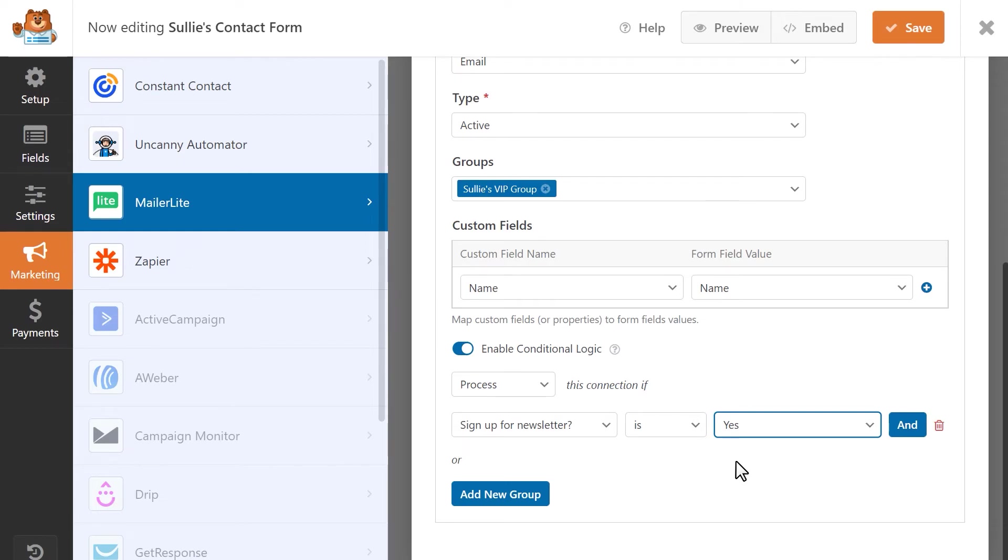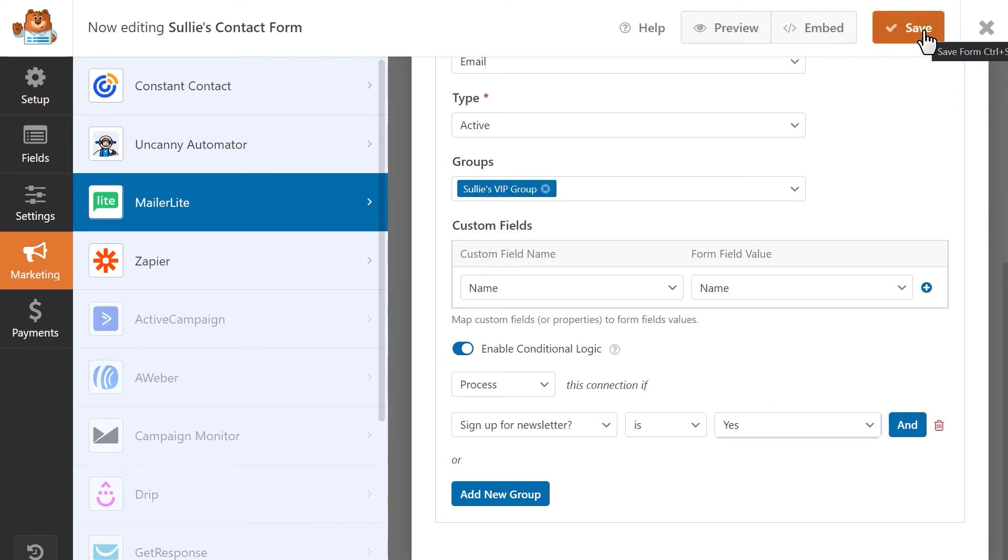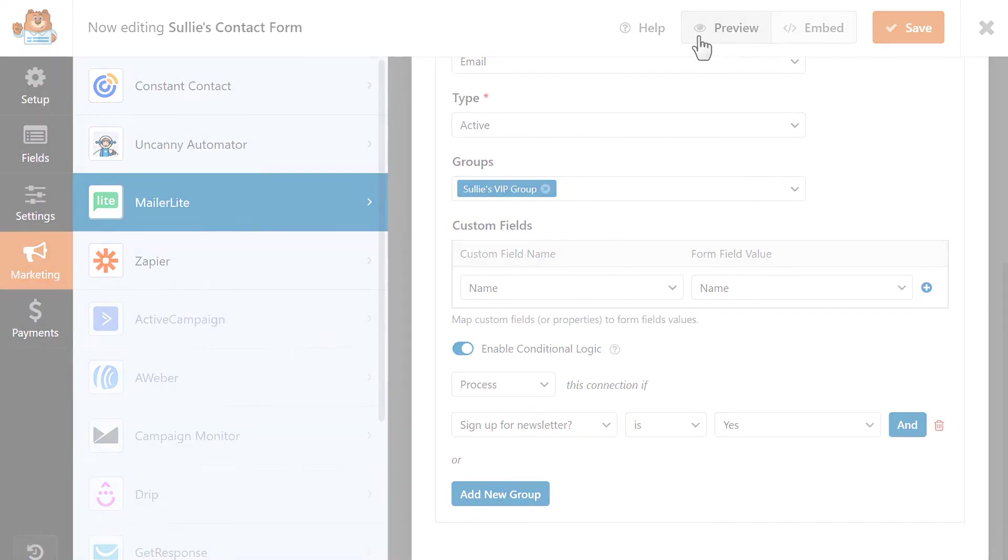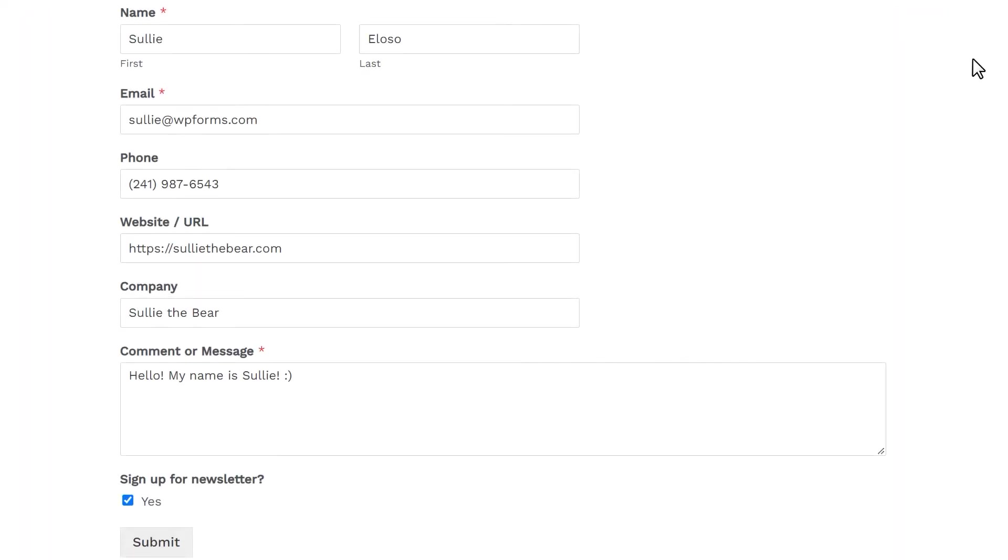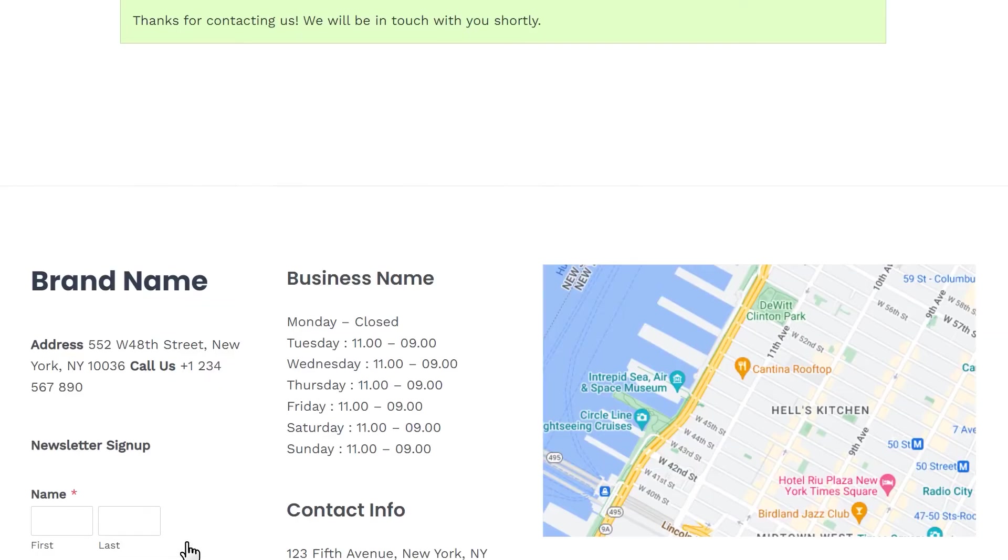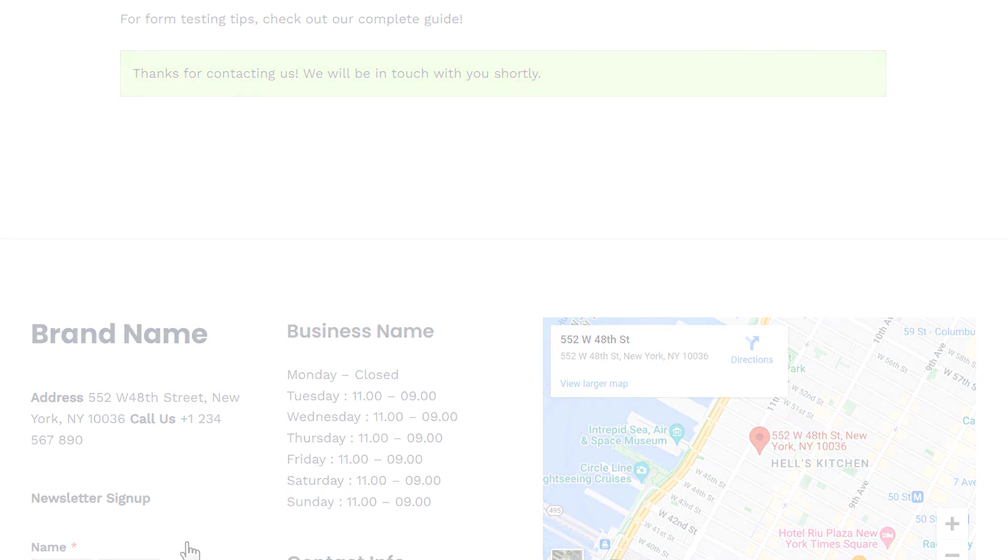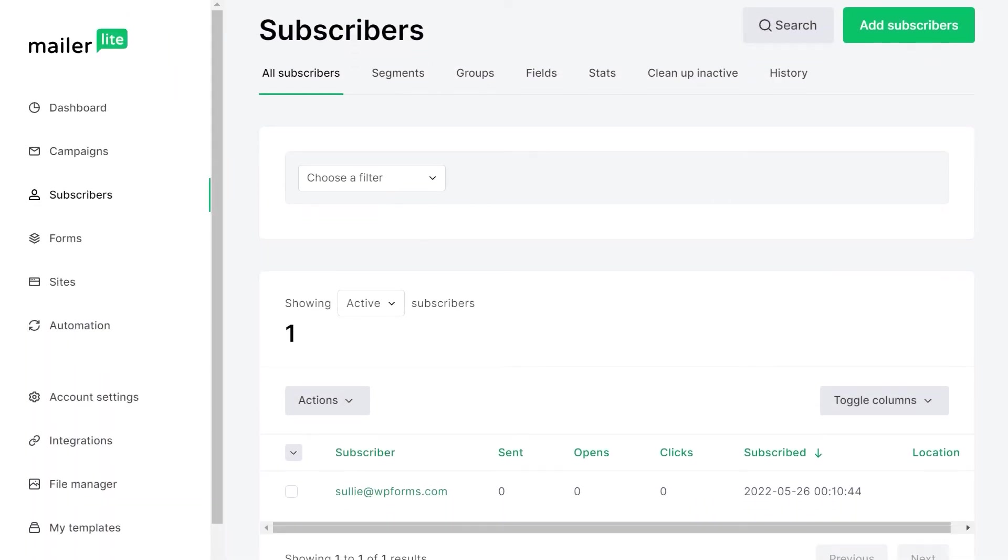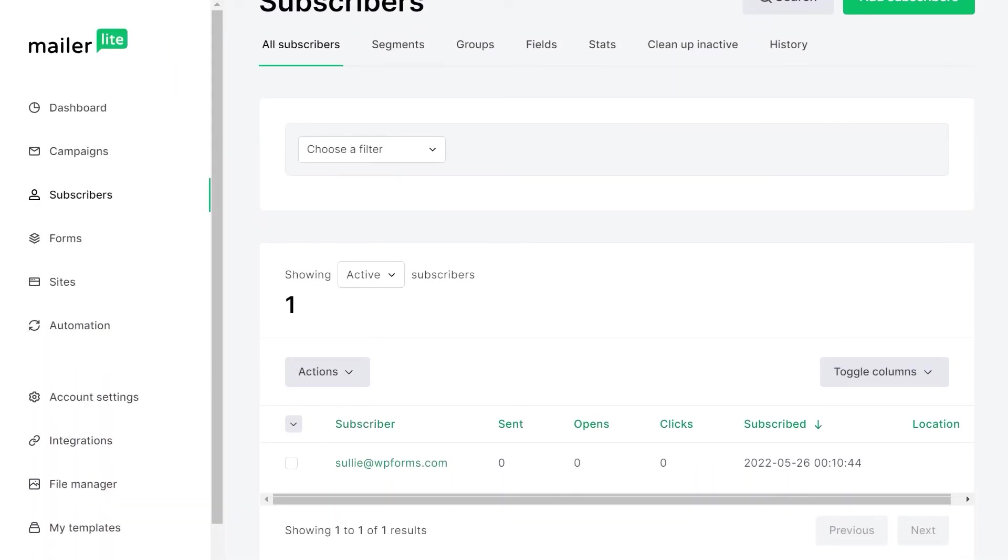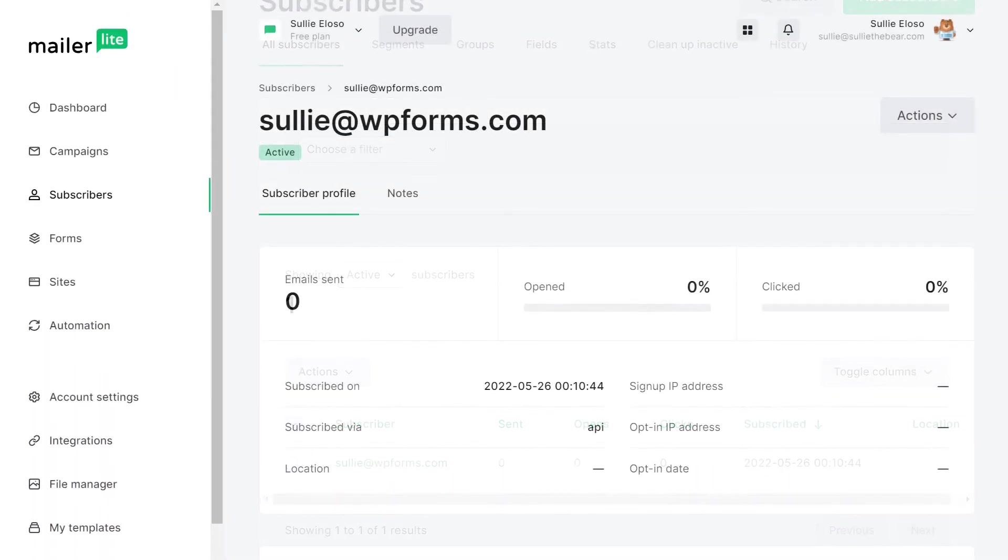Once you've completed your setup, click on the Save button on the top right corner of the form builder and we're all ready to test out our form. You can click on the Preview button at the top of the form builder to view your form and submit a test entry. When you're done, you can return to your MailerLite account to find your newly submitted entry.